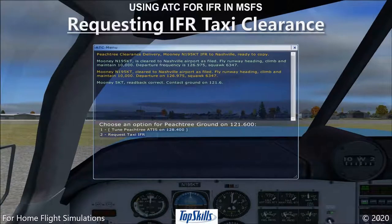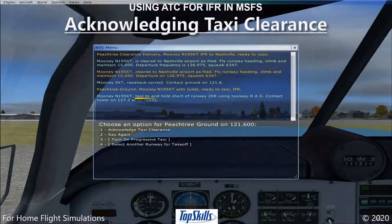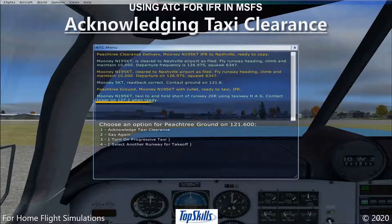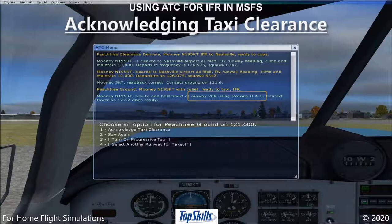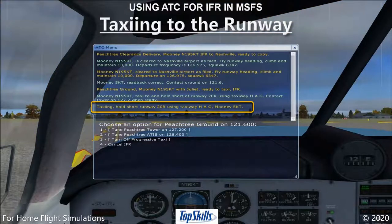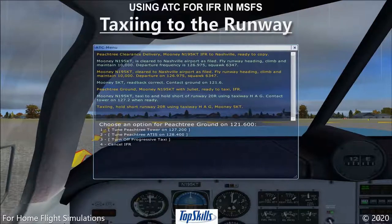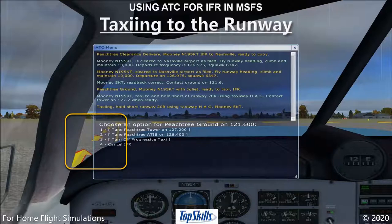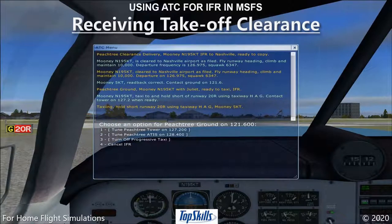After we have tuned Ground Control, we request clearance to taxi to the active runway. ATC clears us to taxi to runway 20R using taxiways H, A, and G, to hold at the runway, and to contact the tower when ready to take off. If we forget which taxiways to use, we can refer to the text in the ATC window — an advantage real-world pilots do not have. We must acknowledge the taxi clearance or request a repeat. If we are unfamiliar with the airport, we can activate Progressive Taxi, which displays a series of yellow arrows on the pavement leading to the active runway.